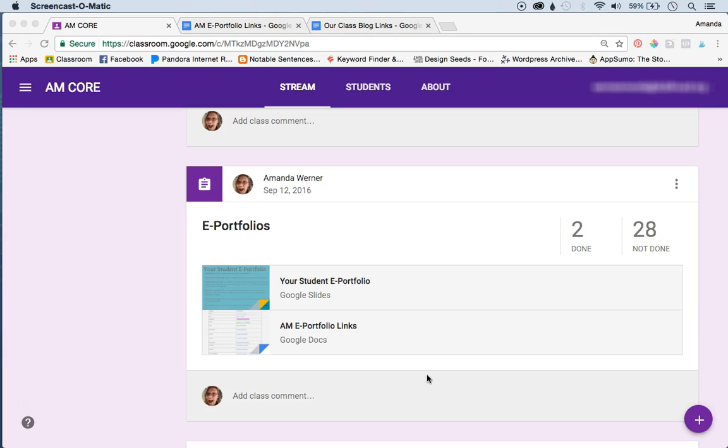You can do this for anything. If students are writing narratives, if they're creating a blog, if they're writing argumentative articles, I do this a lot in my class.